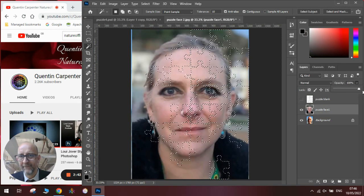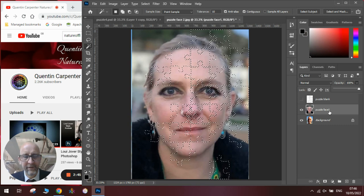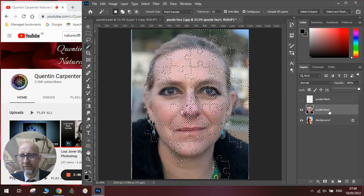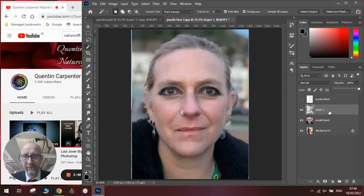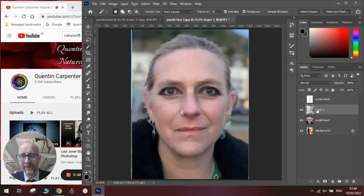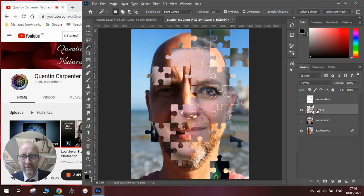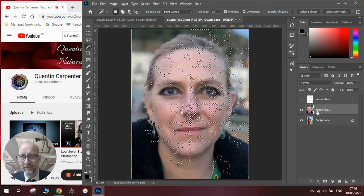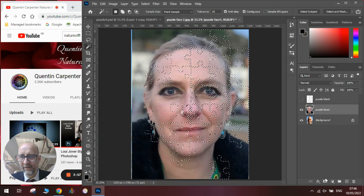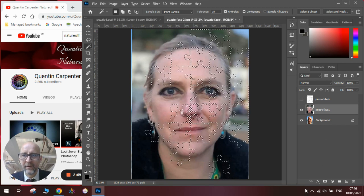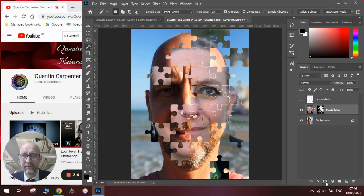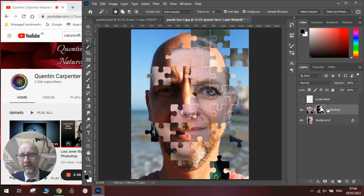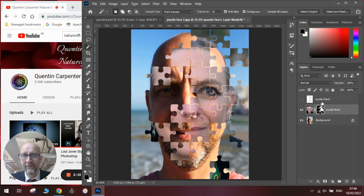We can either go ctrl C ctrl V and copy and paste them over, or alternatively we can add a layer mask which will do the same thing. I like the layer mask myself but the copy and paste is just as effective.